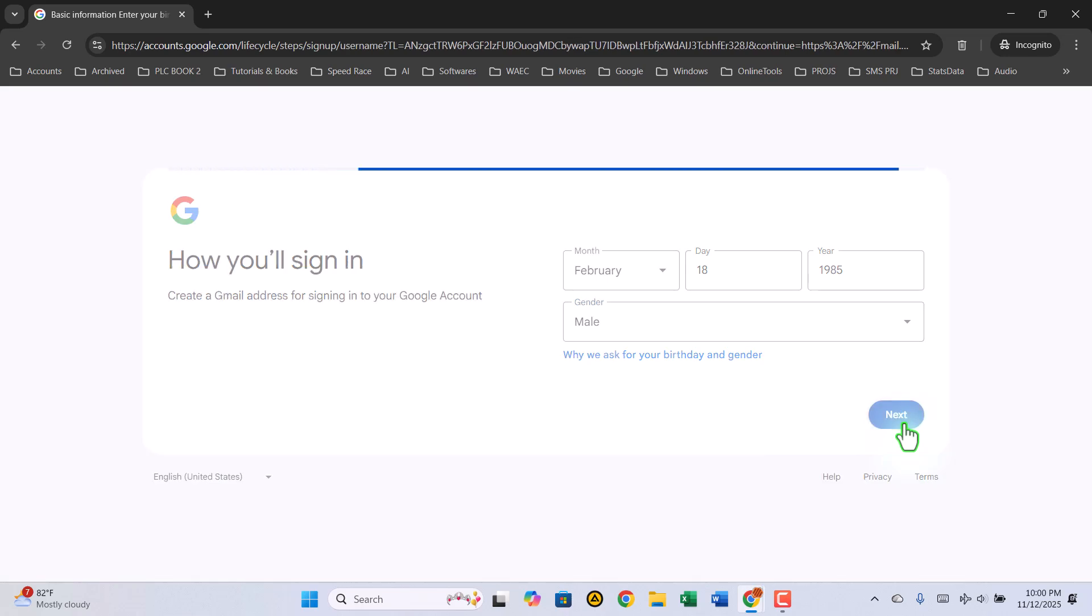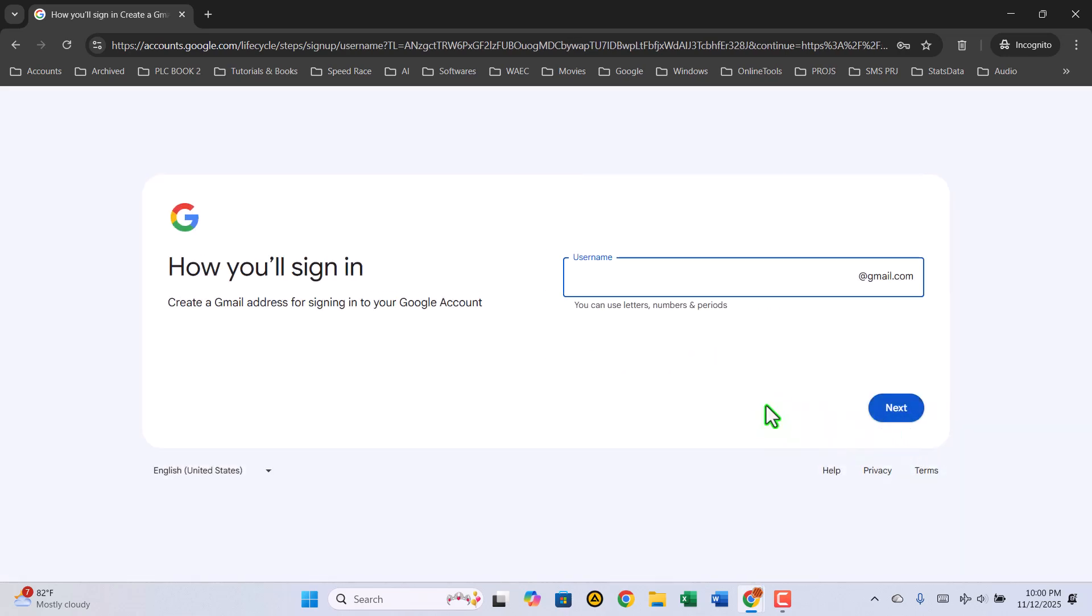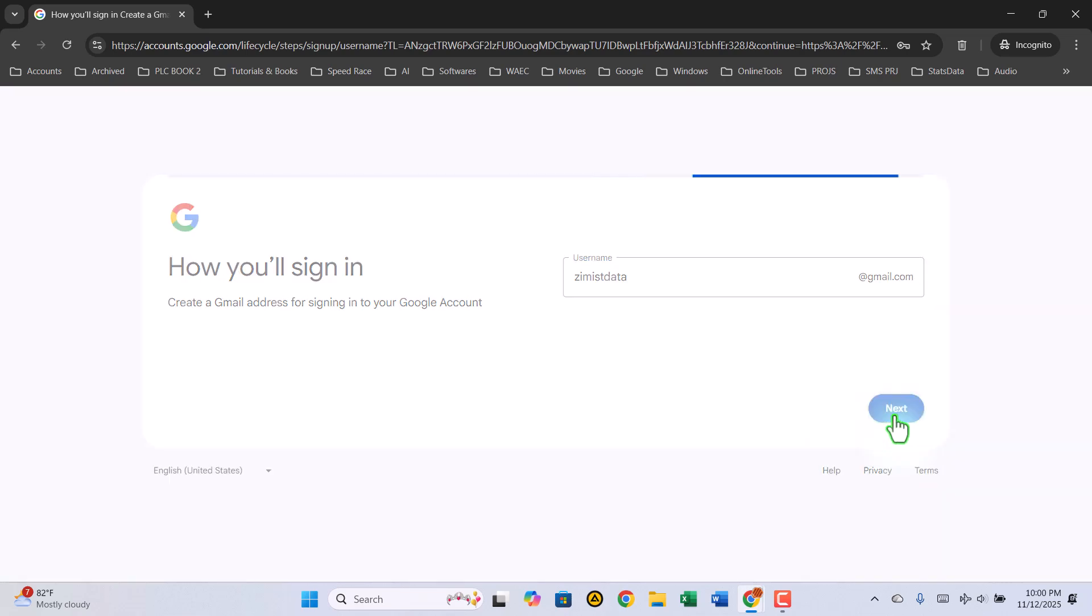Now it's time to create your username. This will become your Gmail address, so choose something unique and easy to remember. If your preferred name is already taken, try adding a few numbers or symbols until it's available. When you're happy with it, click Next.